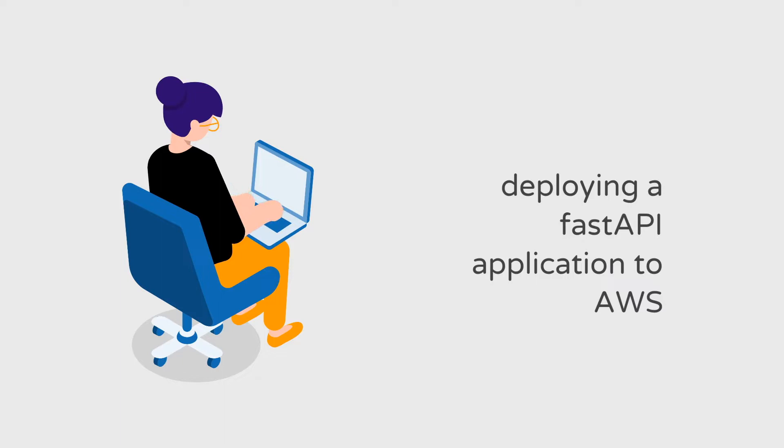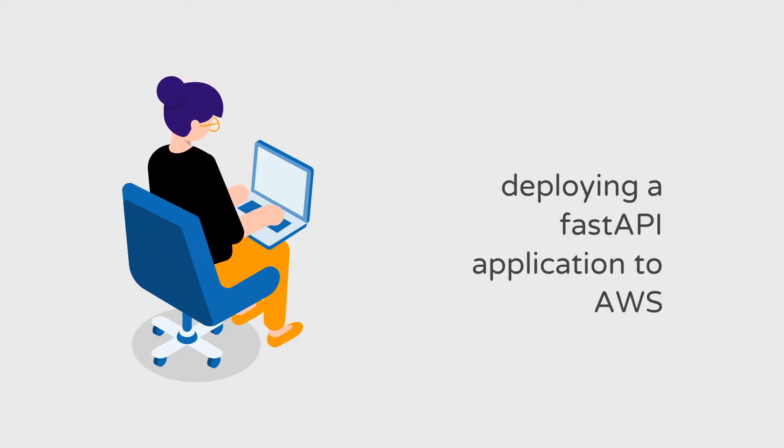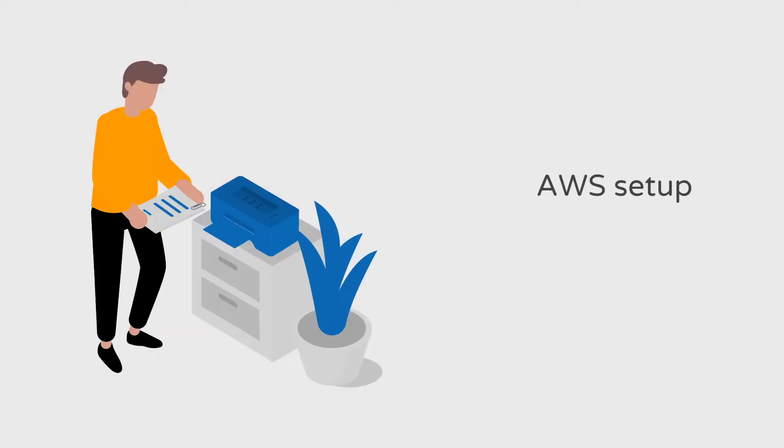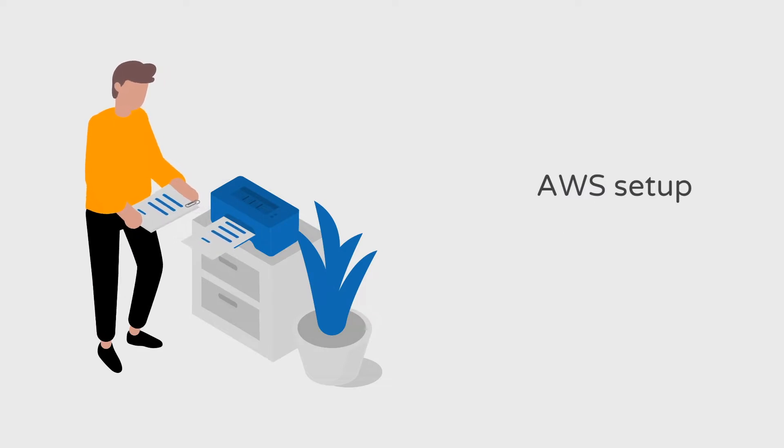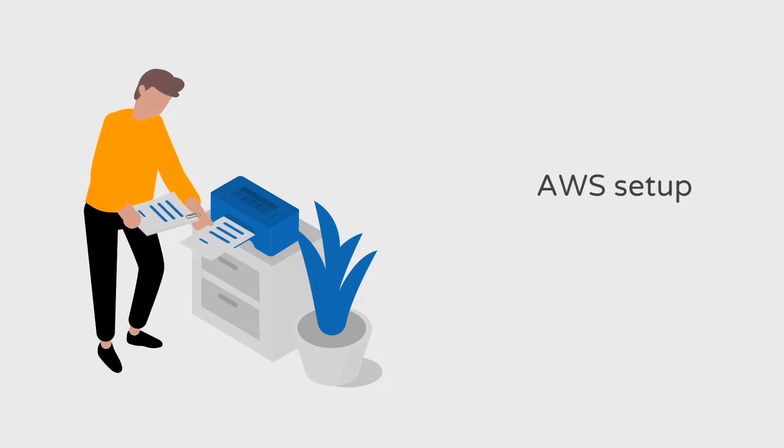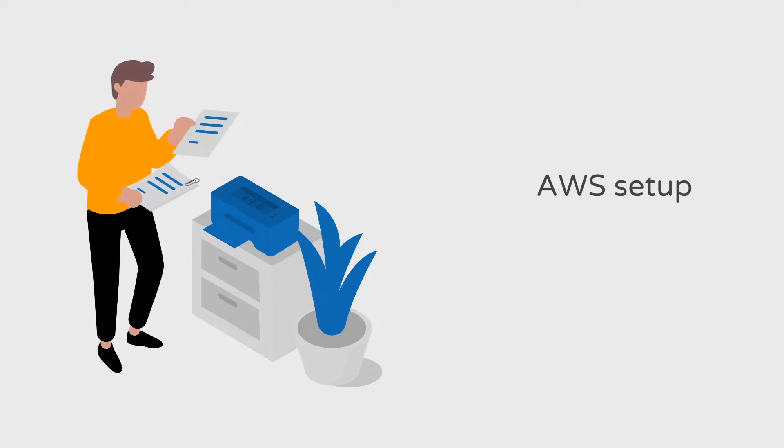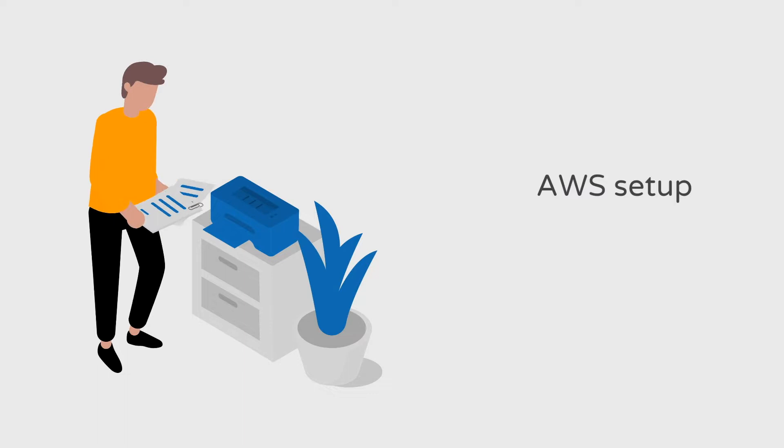Hey everyone, welcome back to the channel. In this tutorial, we'll take the FastAPI application we developed in the last video and deploy it as a container on AWS. GitHub links will be in the description. Before we dive into the code, let's set up our AWS credentials.